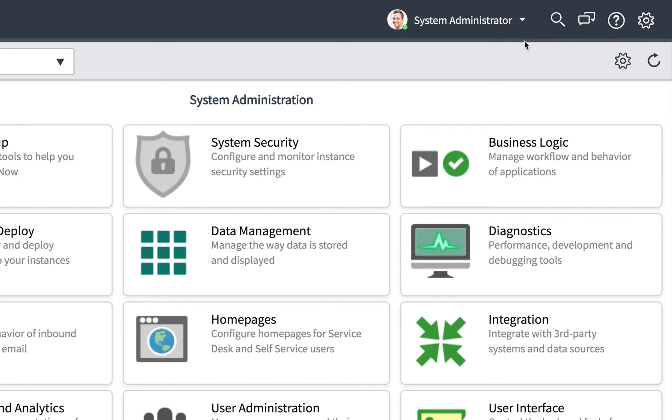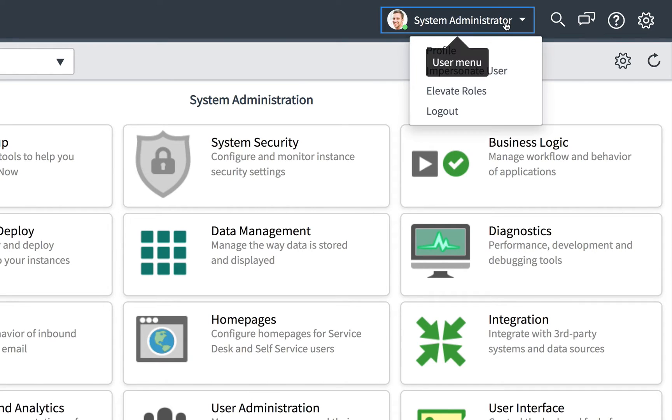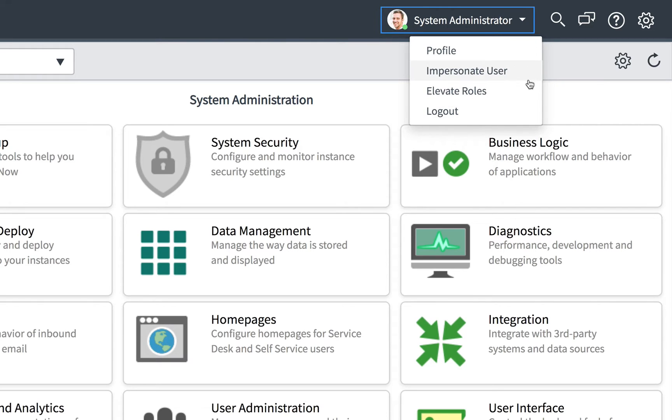The user menu shows the currently logged-in user and provides access to the user's profile and the ability to log out. Based on the user's role, the impersonate user and elevate roles options may also be available.